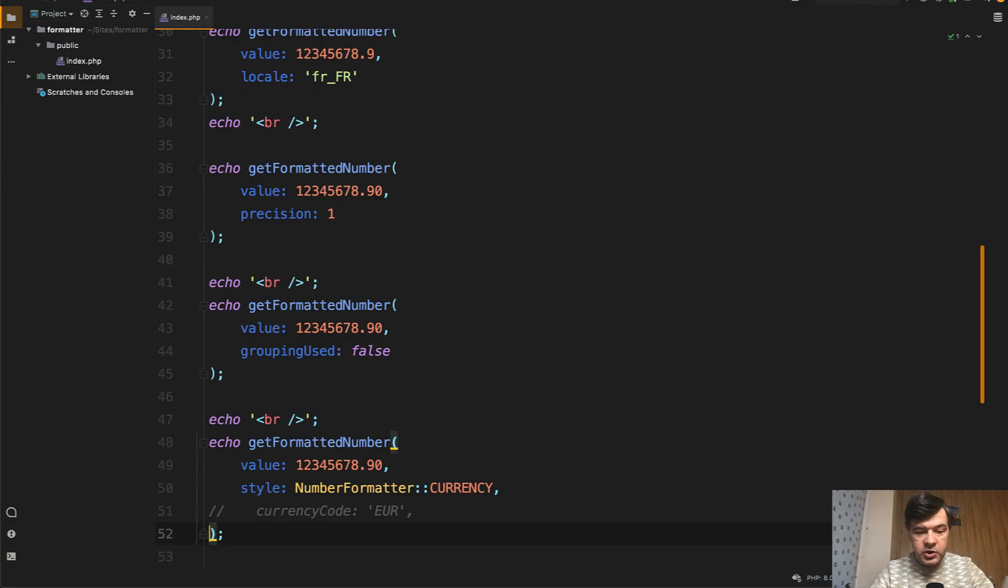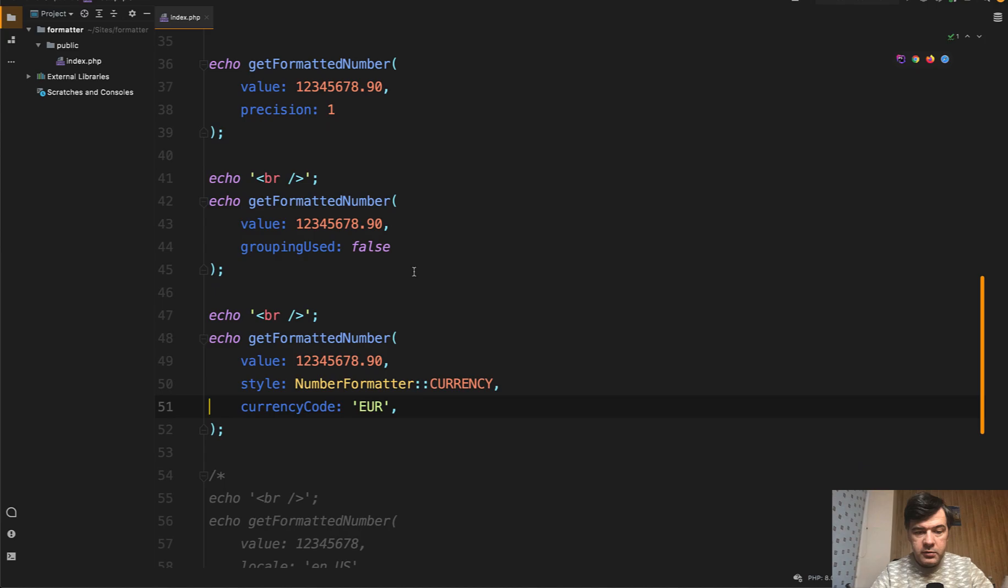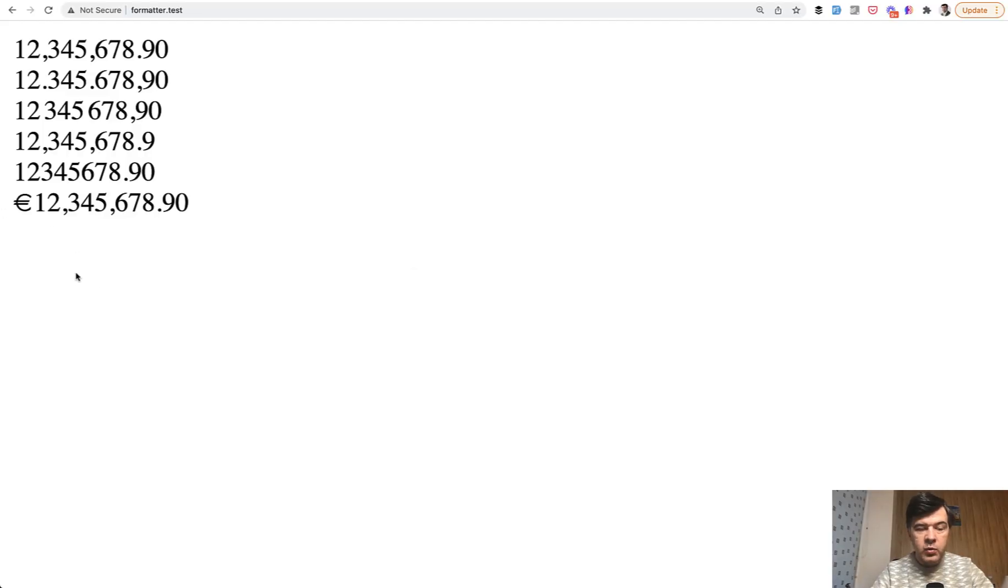But if we change that, for example, to currency code Euro, we refresh that and we have Euro sign here and probably have a question.